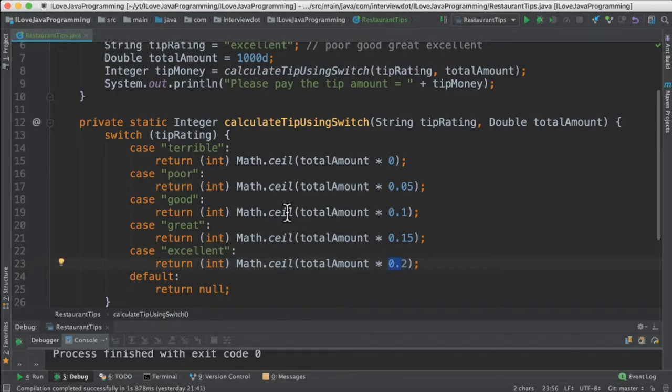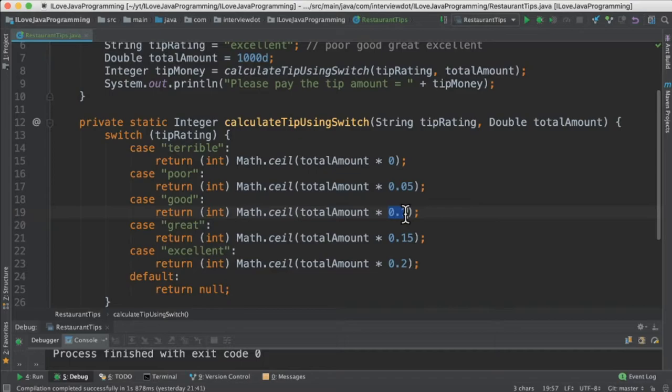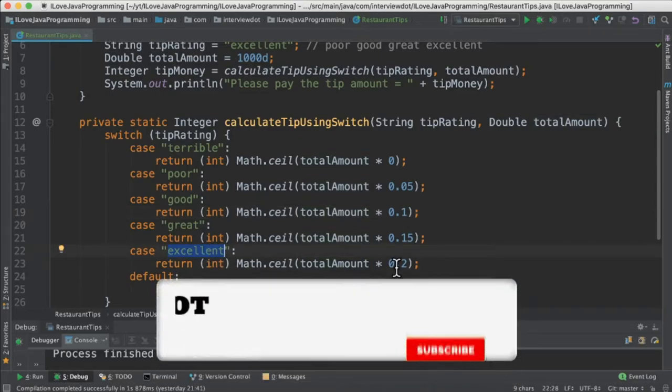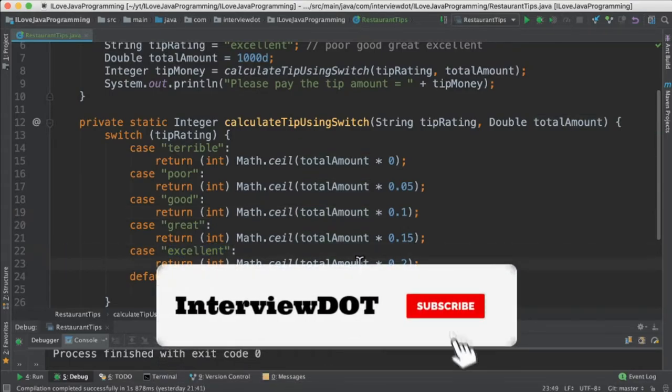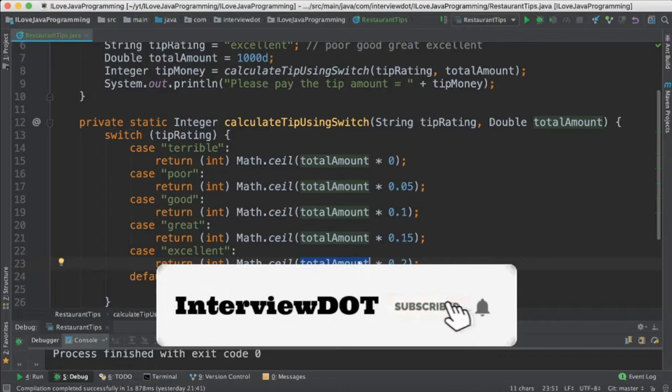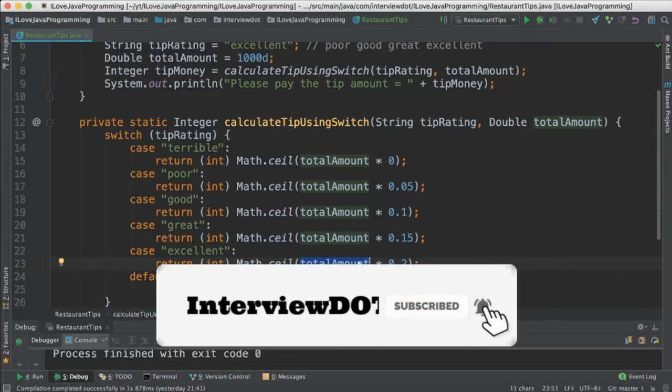If I would have passed good, then it will go here in this case and then take 10 percentage. We are going to take the excellent and then 20 percentage into total amount which is equivalent to 200.